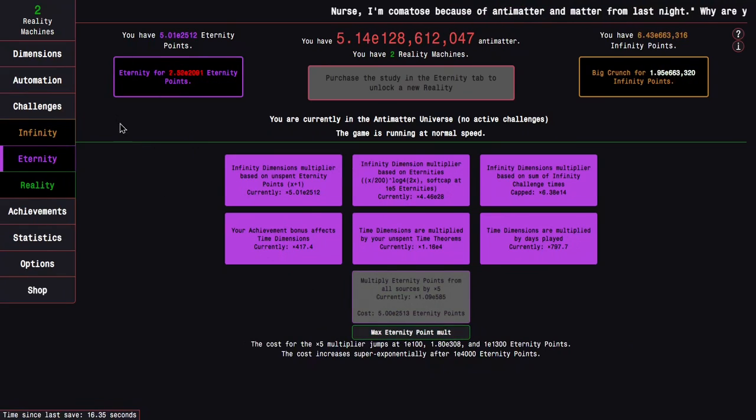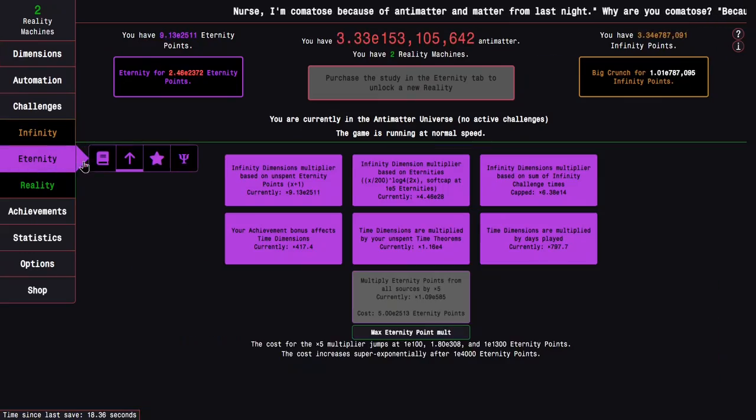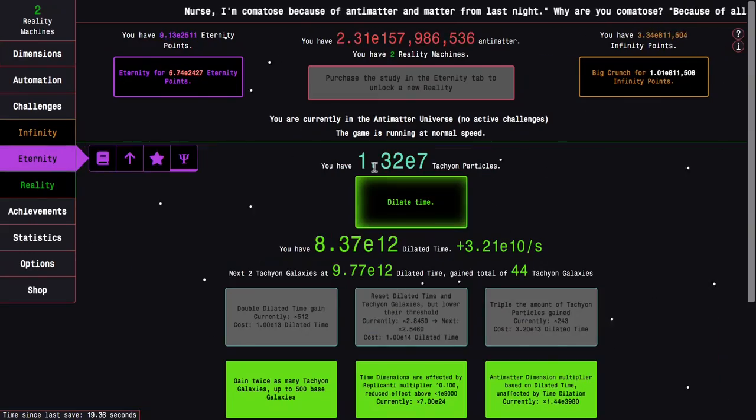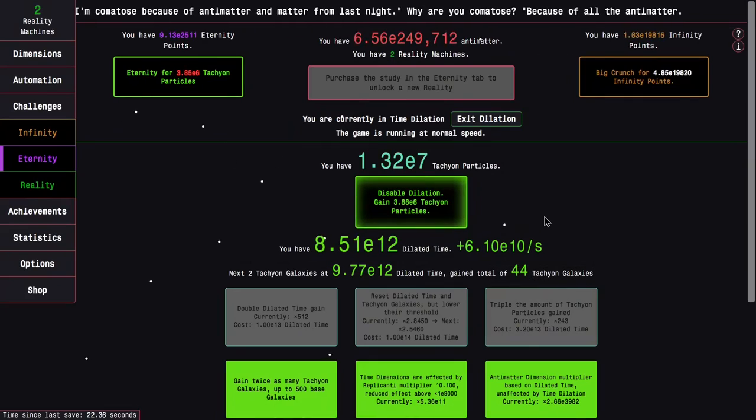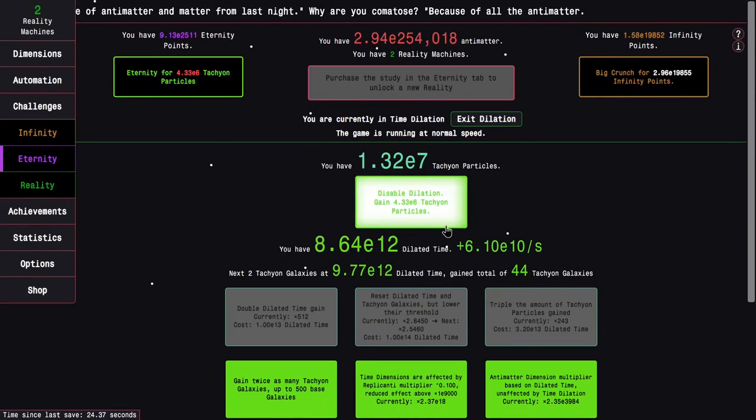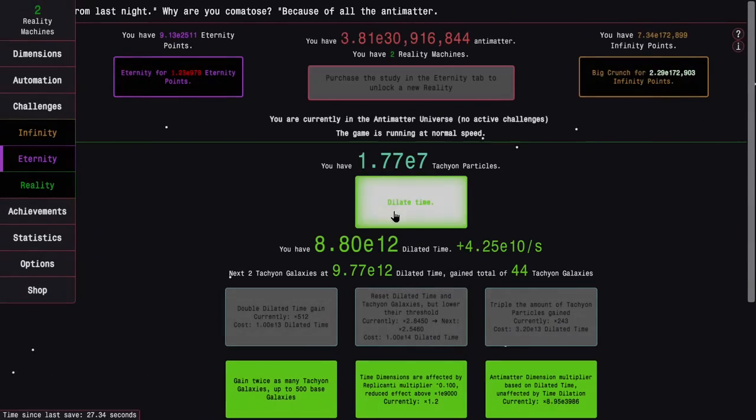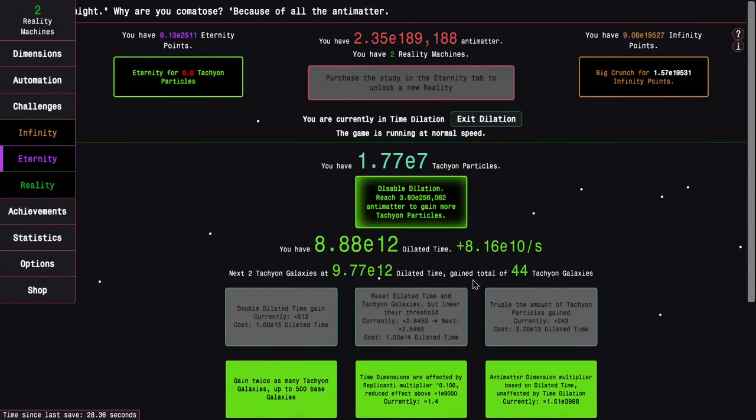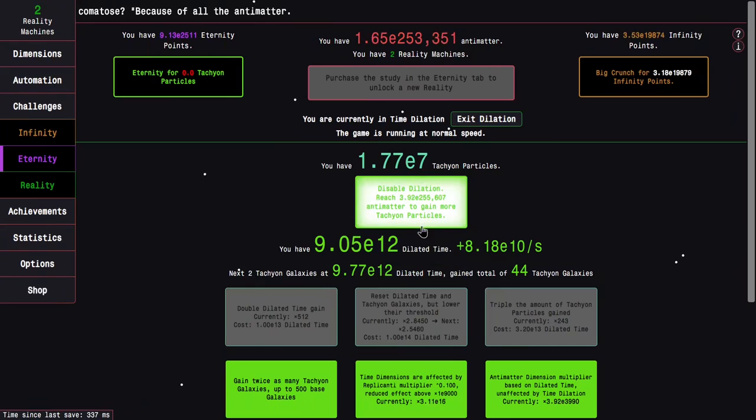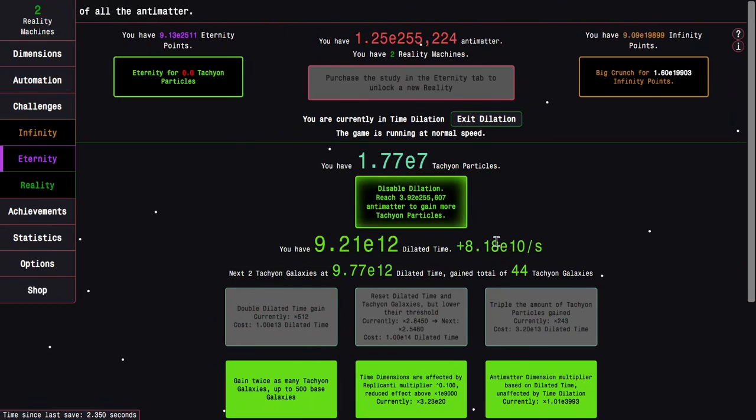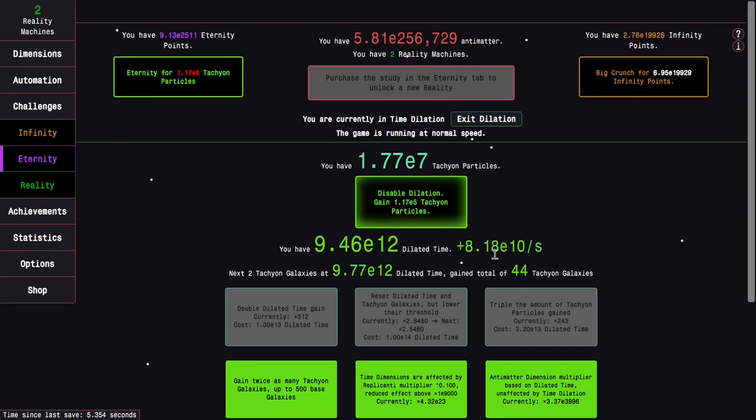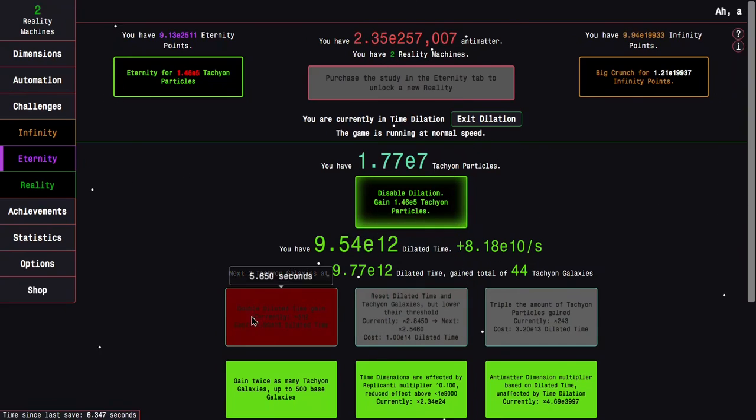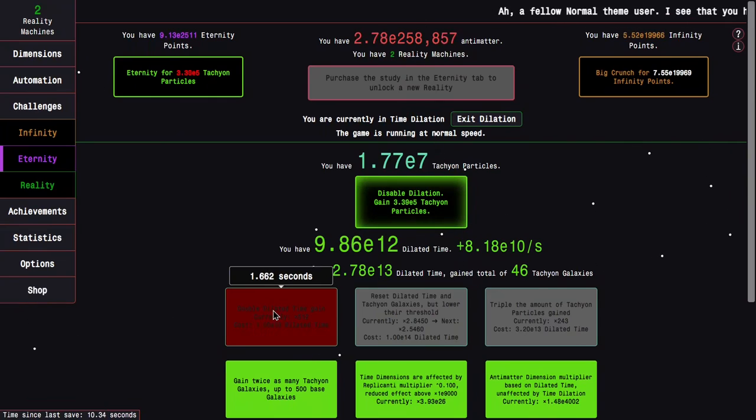I can still grab a few more of these upgrades and enter dilation. This should hopefully, because of the massive increase in Eternity points, give me a decent amount of tachyon particles, but I'm just gonna enter right back into dilation so I can get more dilated time per second.